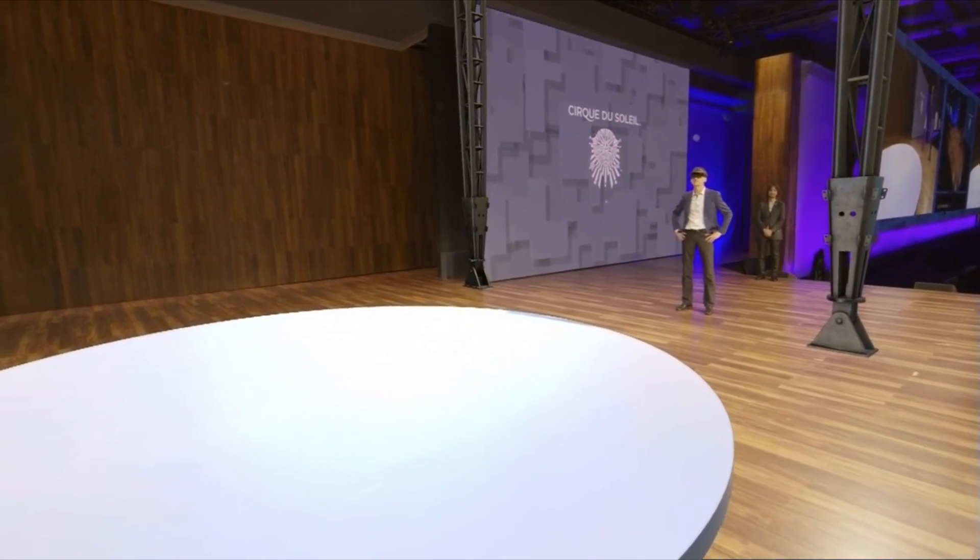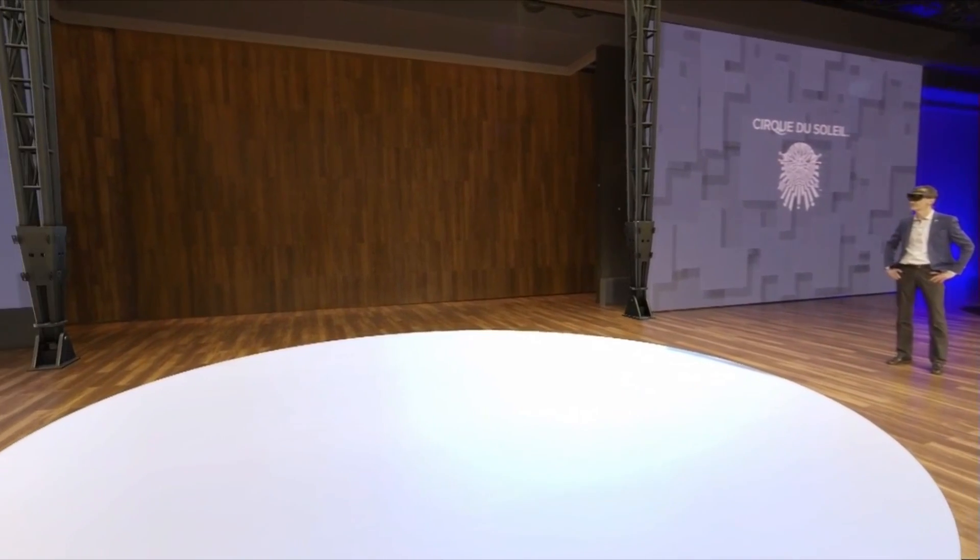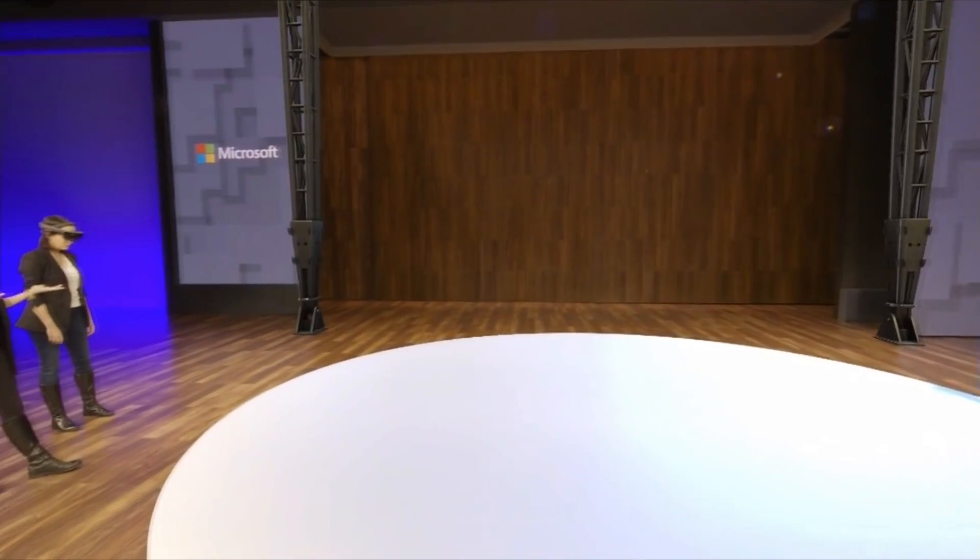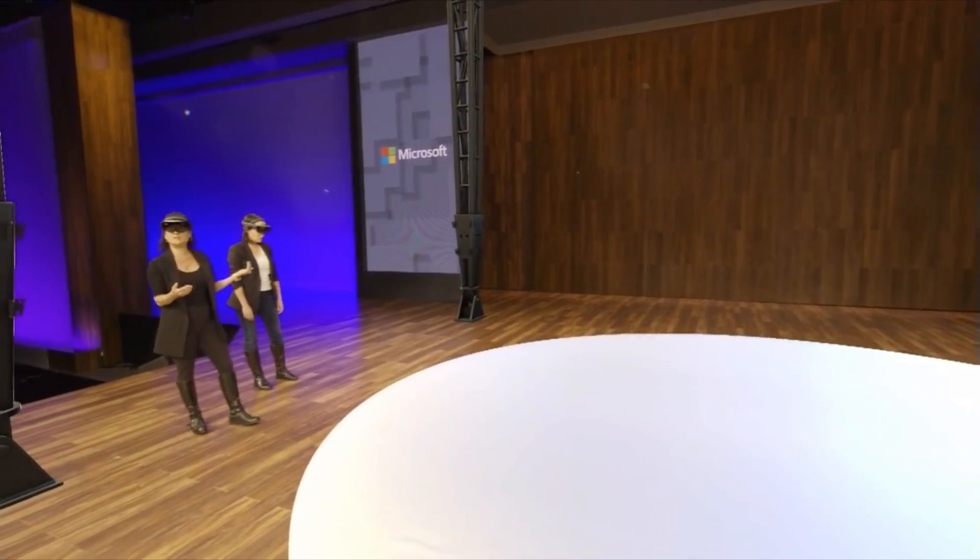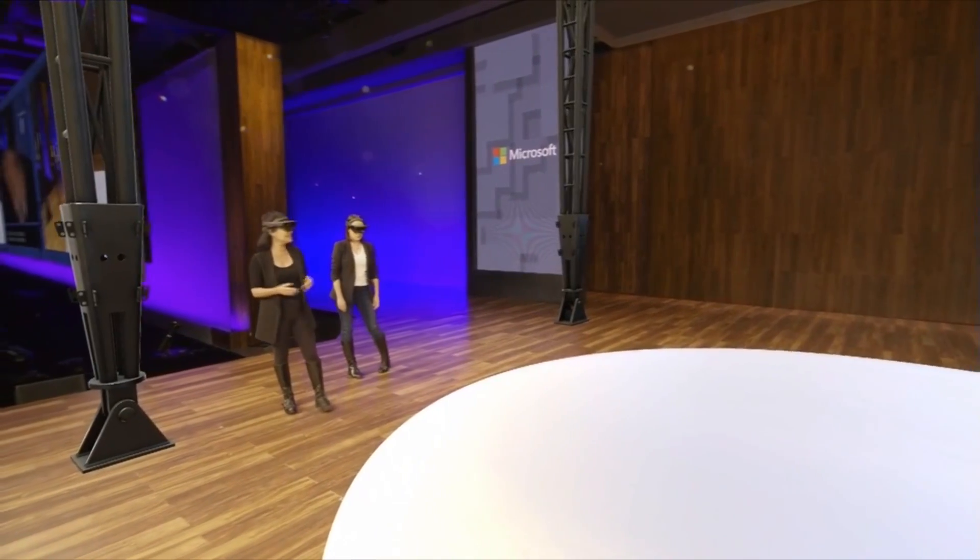But now, with this technology being all together with a creative team, we would be able to see exactly what the public will experience in the end.